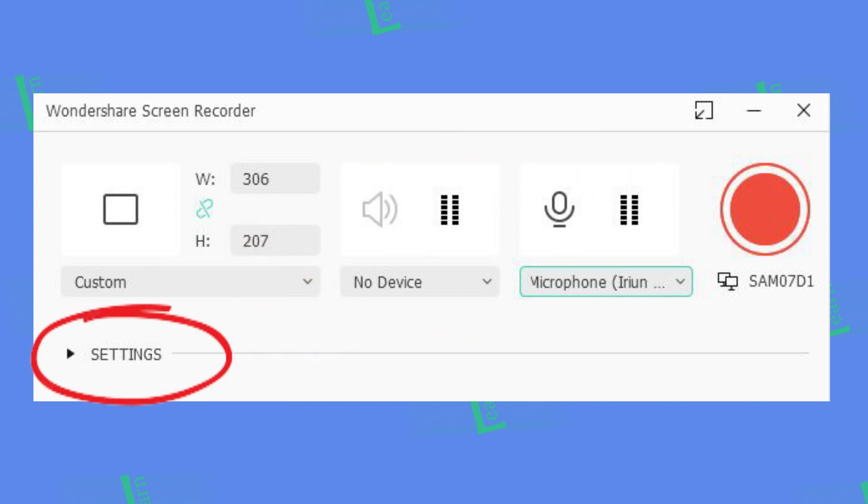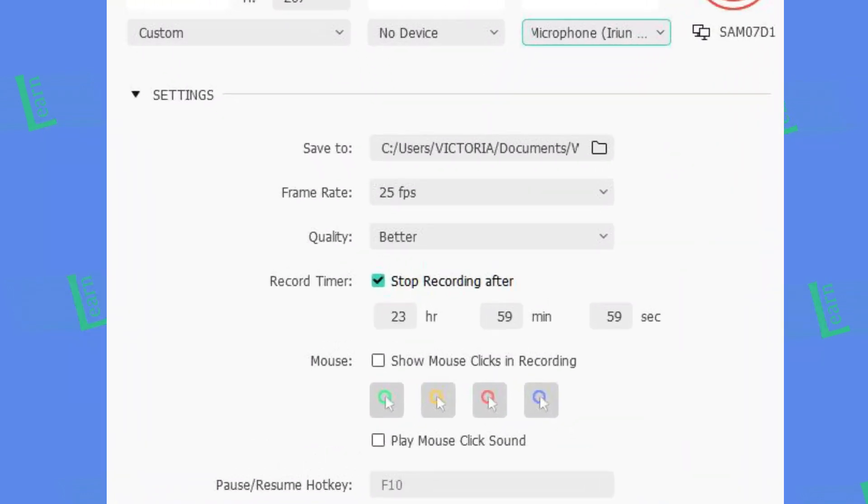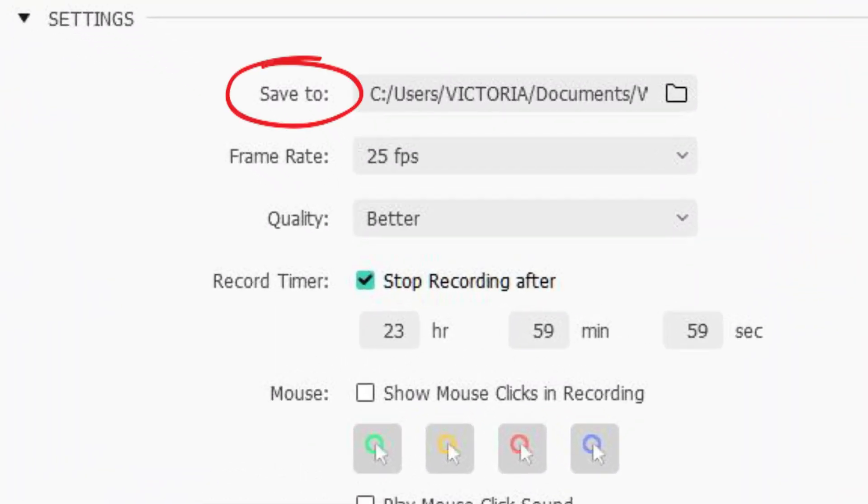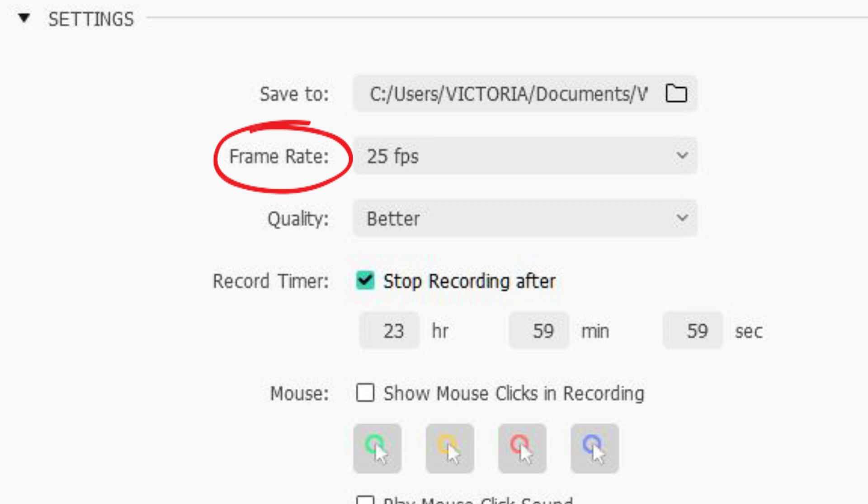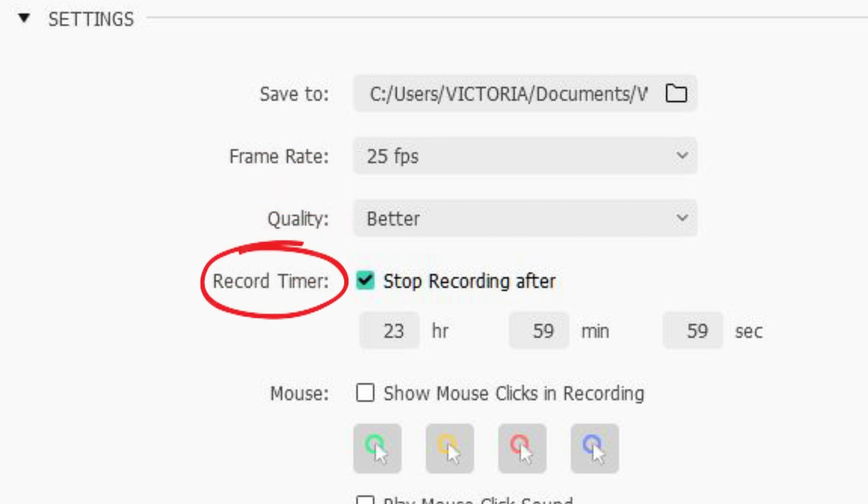Click on settings drop down. Select the location where you want to save your video. Next choose frame rate. Quality should be best. You can also set recording timer.